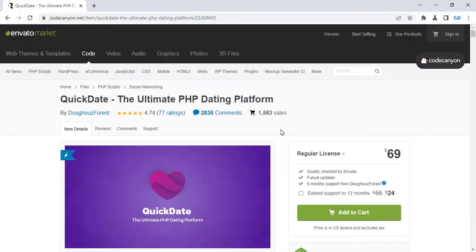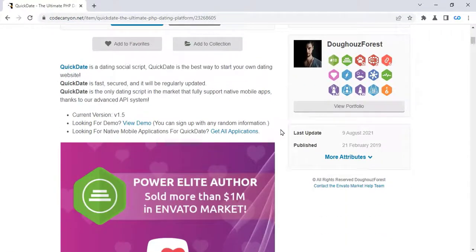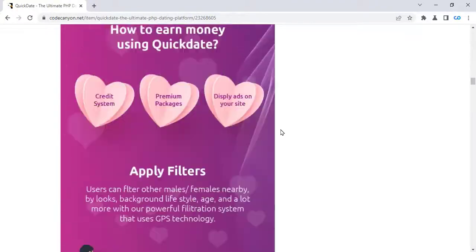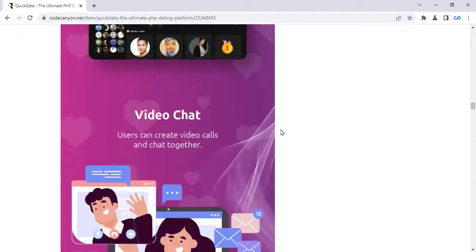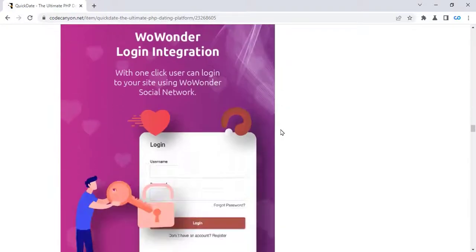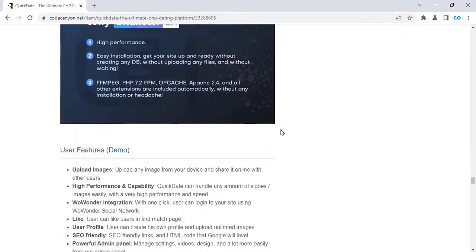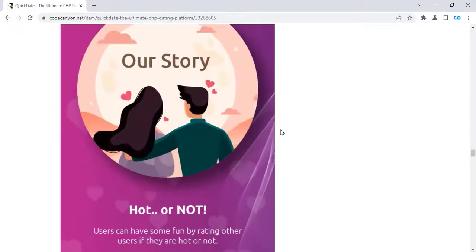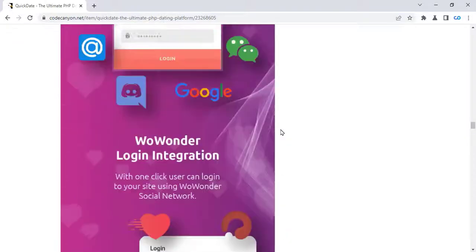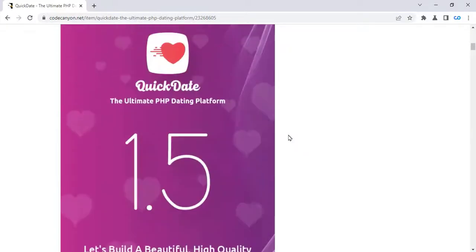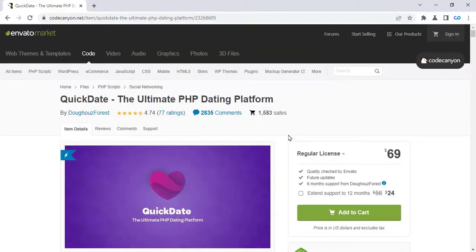You need to buy a PHP script from CodeCanyon to create a dating website. The name of this PHP script is Quick Date. With this PHP script you can create a professional dating website. Once purchased, you will get lifetime support and lifetime updated versions. The price of this PHP script is only $69. I will give the link in the video description — if you purchase by clicking my link, you will get a 20% discount.